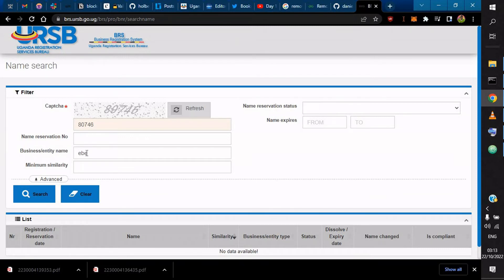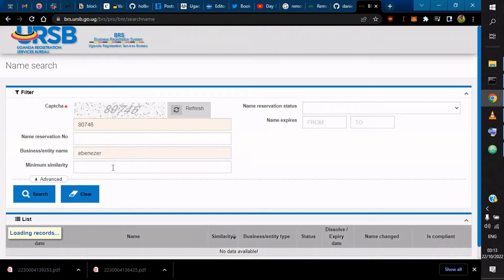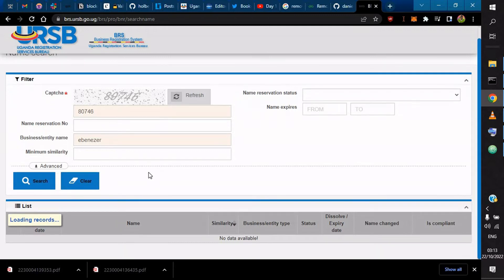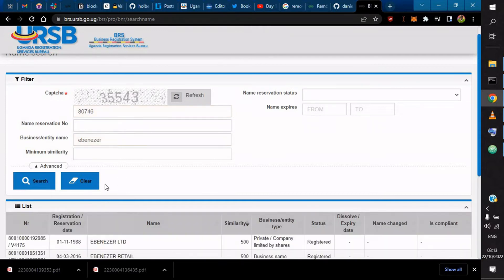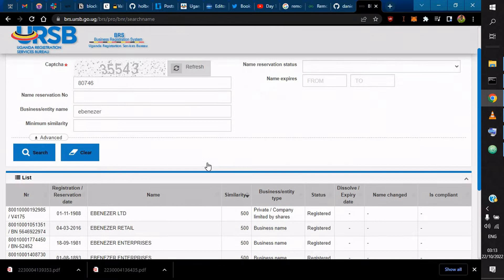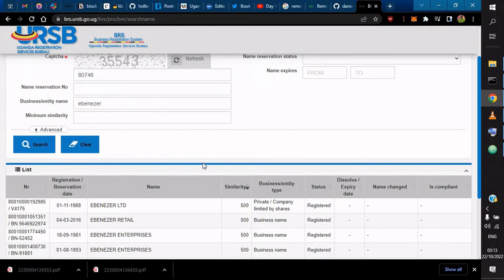Then I click search. So it is loading records. As you can see, this service has been there since 2018, 2019, and these databases are basically online for anyone to actually search and see what businesses are registered in Uganda.